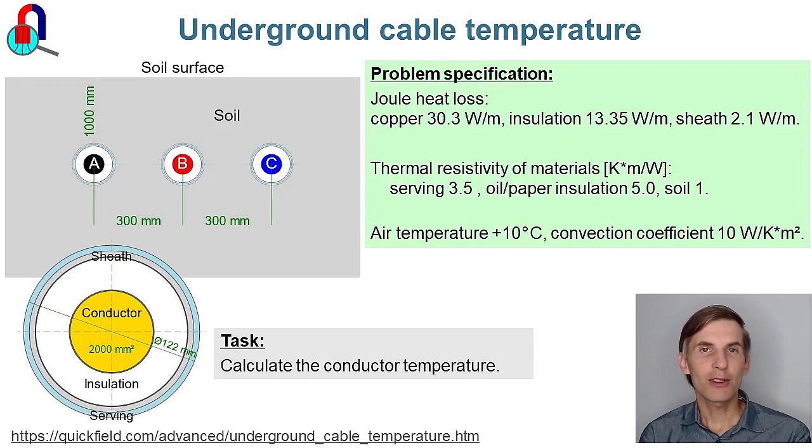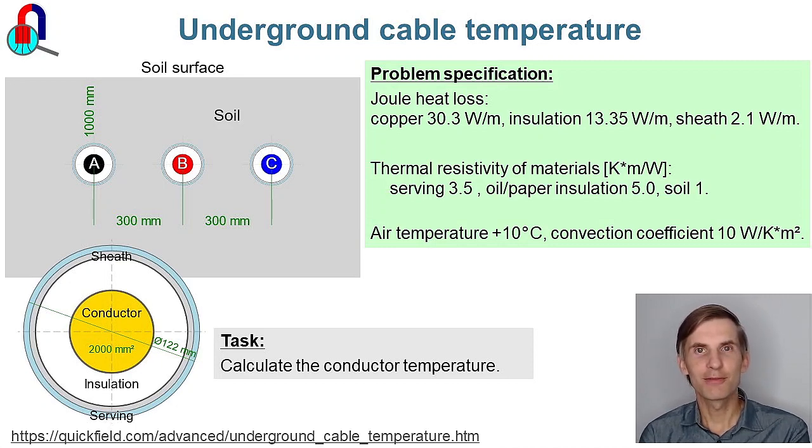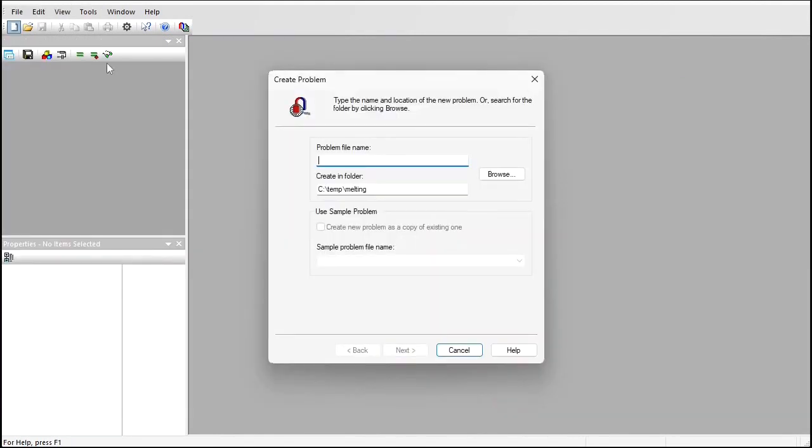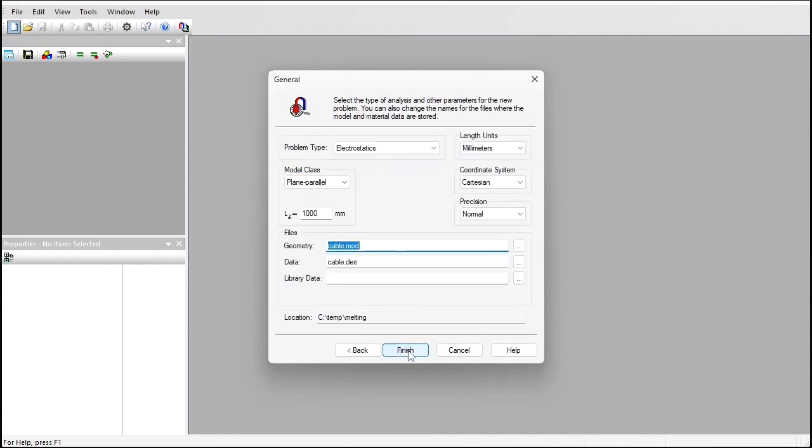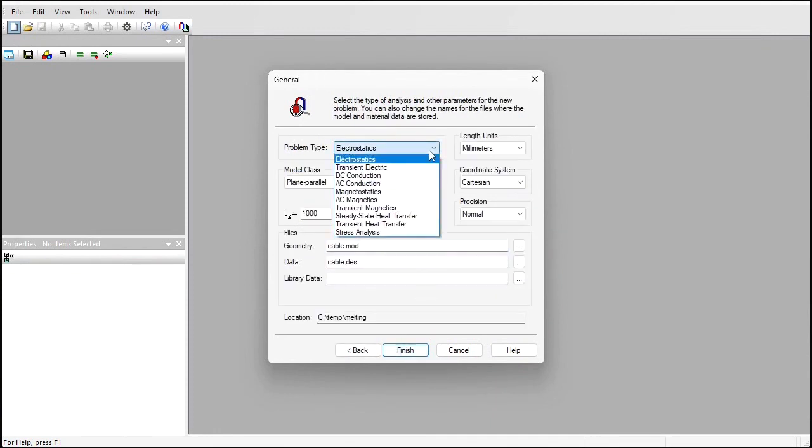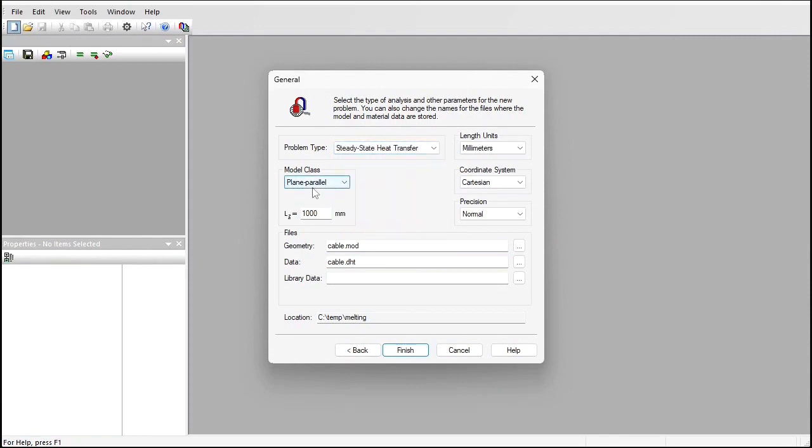Let's start Quickfield now. In Quickfield I create new problem: Cable. Problem type is steady state heat transfer. Model class is plane parallel. Length units are millimeters, and I am going to calculate all values per one meter of the cable length. Finish.